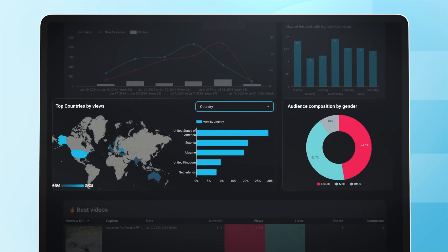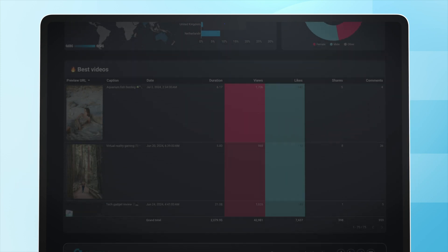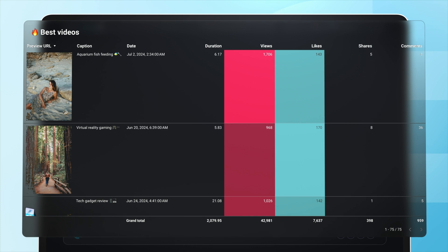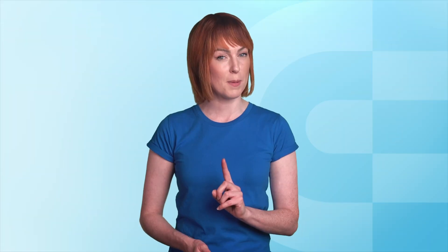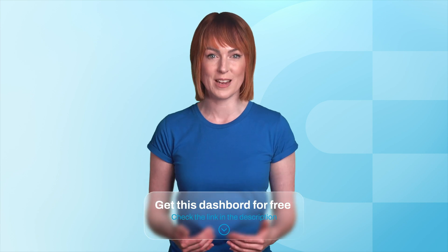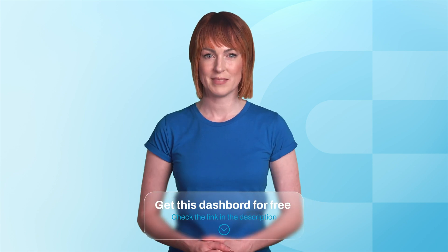Discover top countries by views and get an idea of your audience, and of course discover your top performing videos and sort them by views or other metrics. The best part? This dashboard is free and can be set up in just a few minutes.